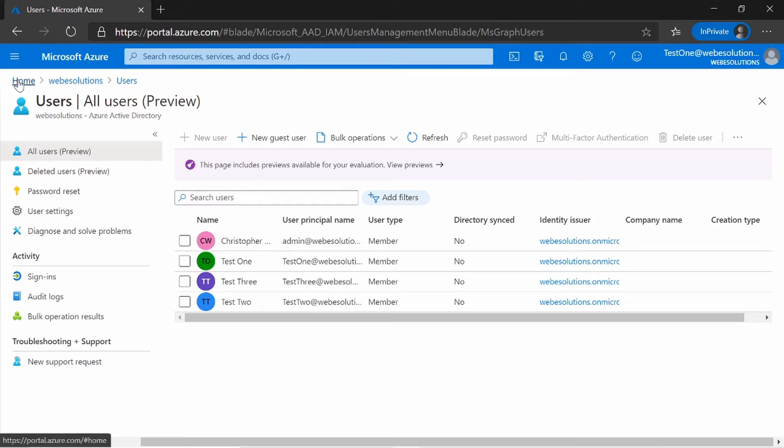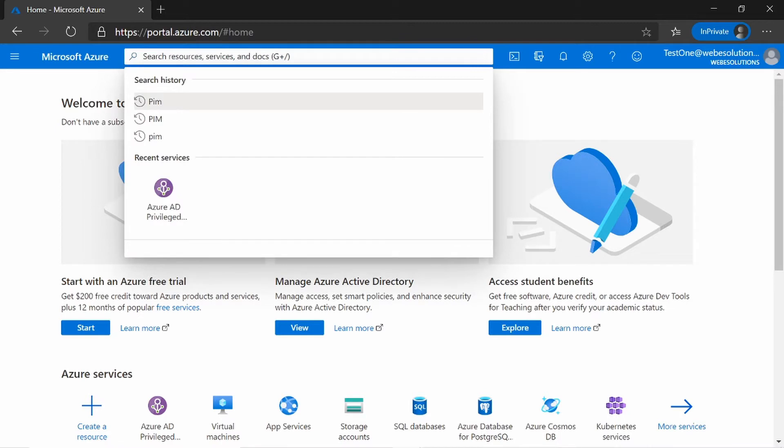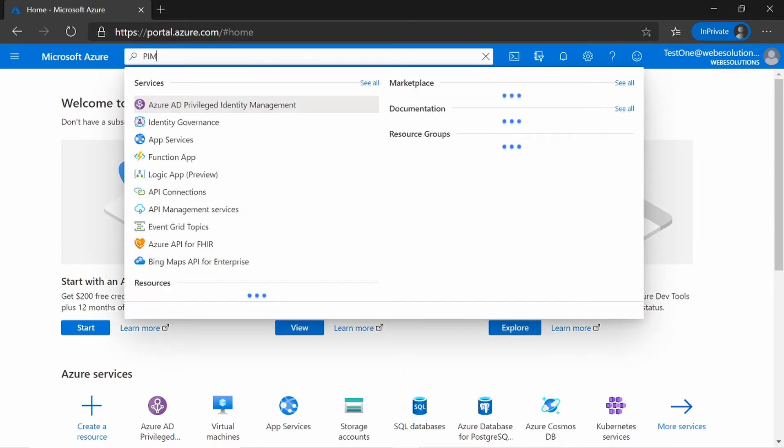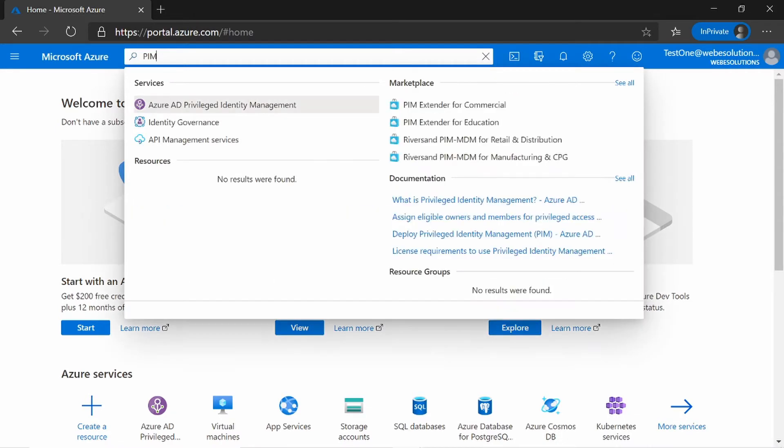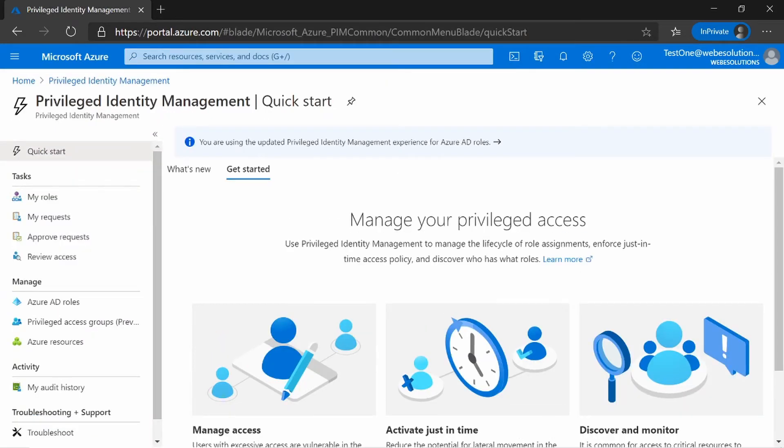So to activate the role, we need to go to the portal homepage and search for PIM in the search bar. So if you type PIM, or Privileged Identity Management, and you click on it, it will take you to the overview page.